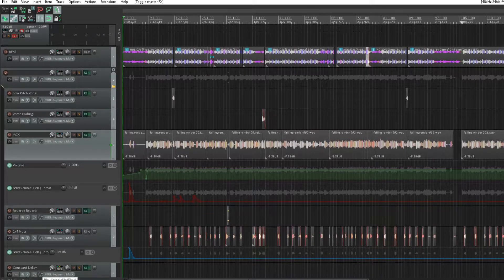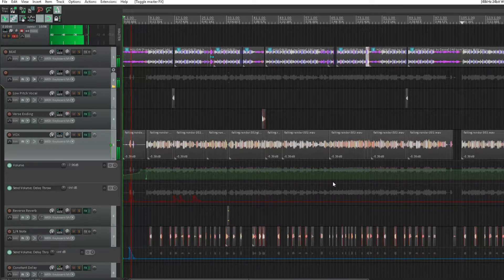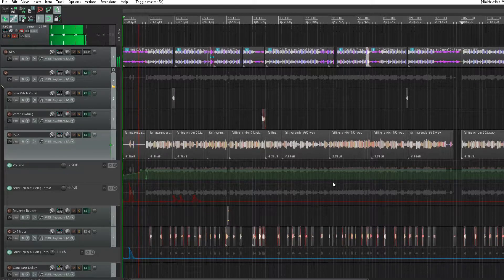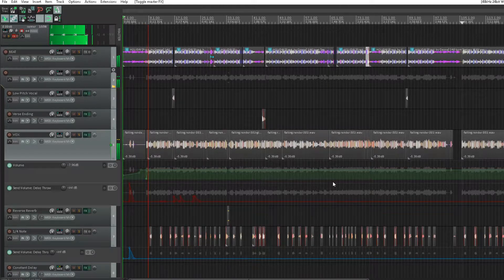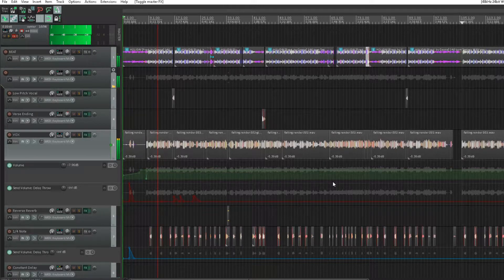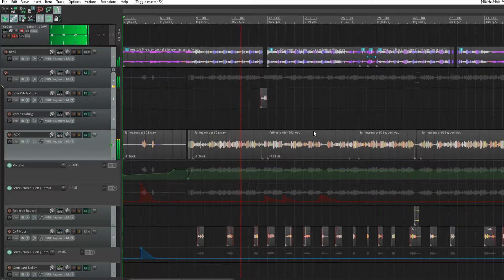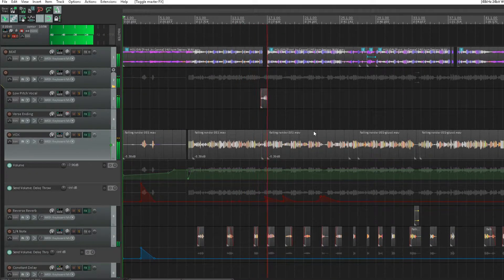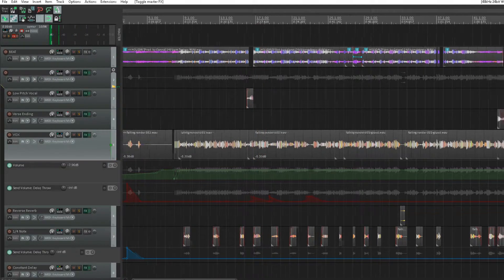I'll give you a quick little preview of the track, show you what I'm working with. This is a beat I actually just dropped on YouTube called Holiday. Alright, so you guys get the gist.